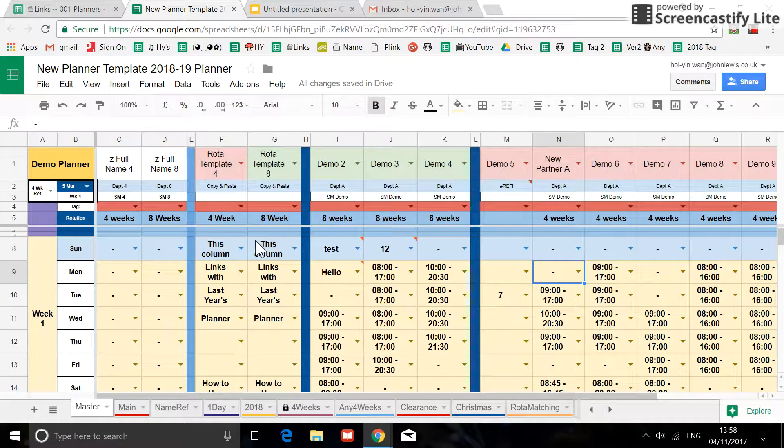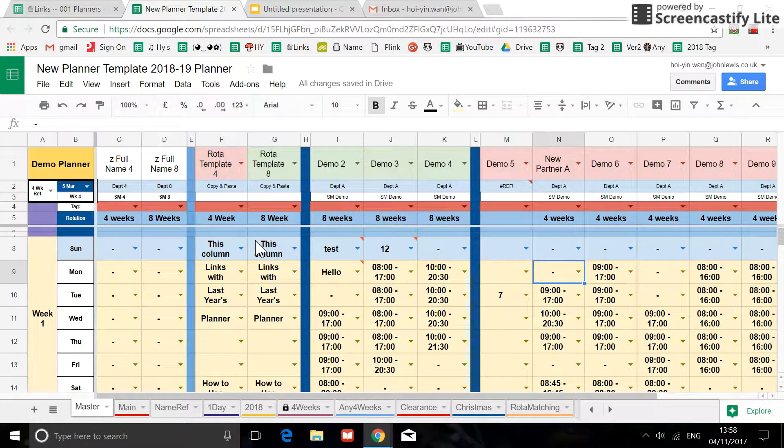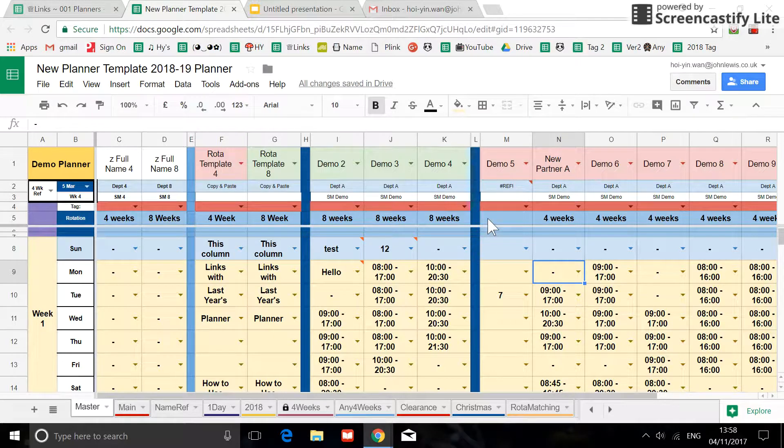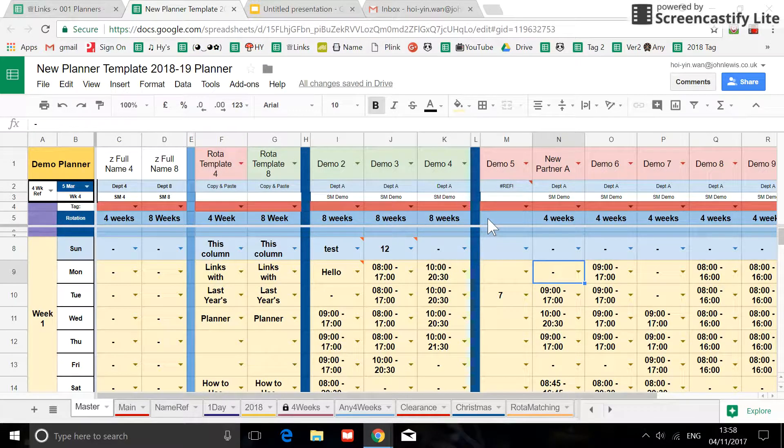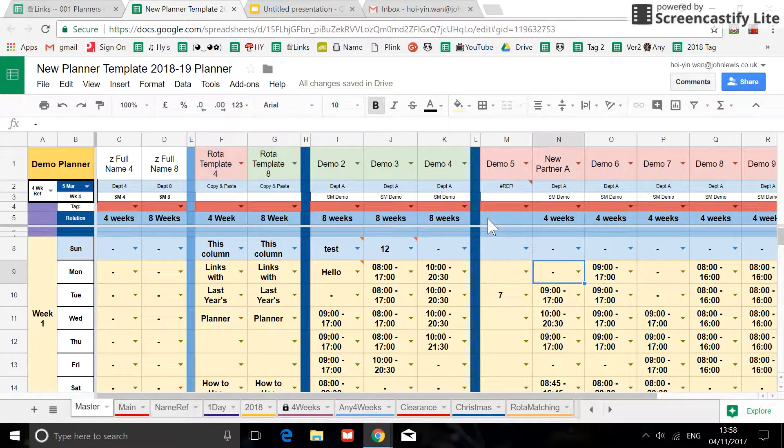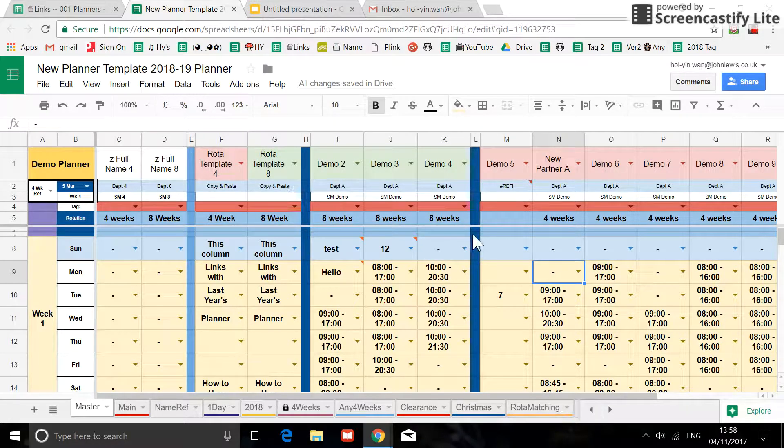Today I'm going to show you how to use the snipping tools. For example, if you have an issue with your planner, instead of typing an email and explaining what is going on, it's better to show me a picture.